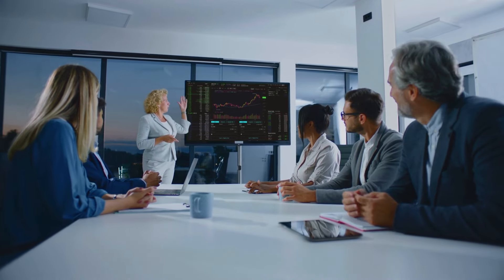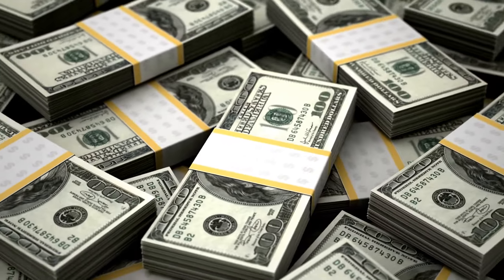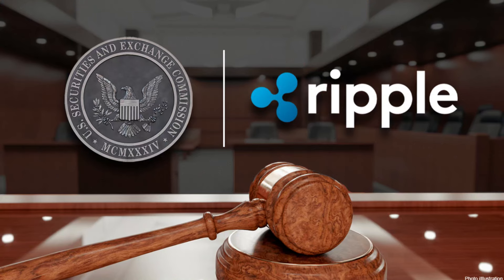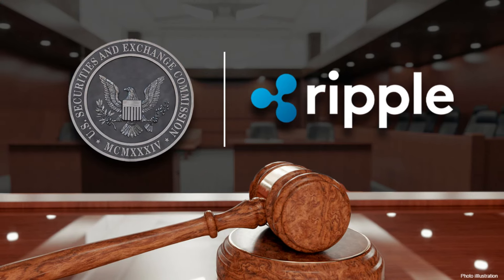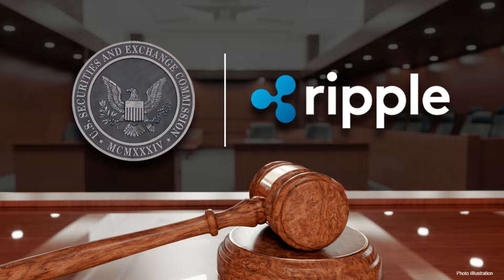Moreover, in an attempt to contest the $125 million fine levied for the fictitious complaint, Ripple filed a cross-appeal against the SEC.